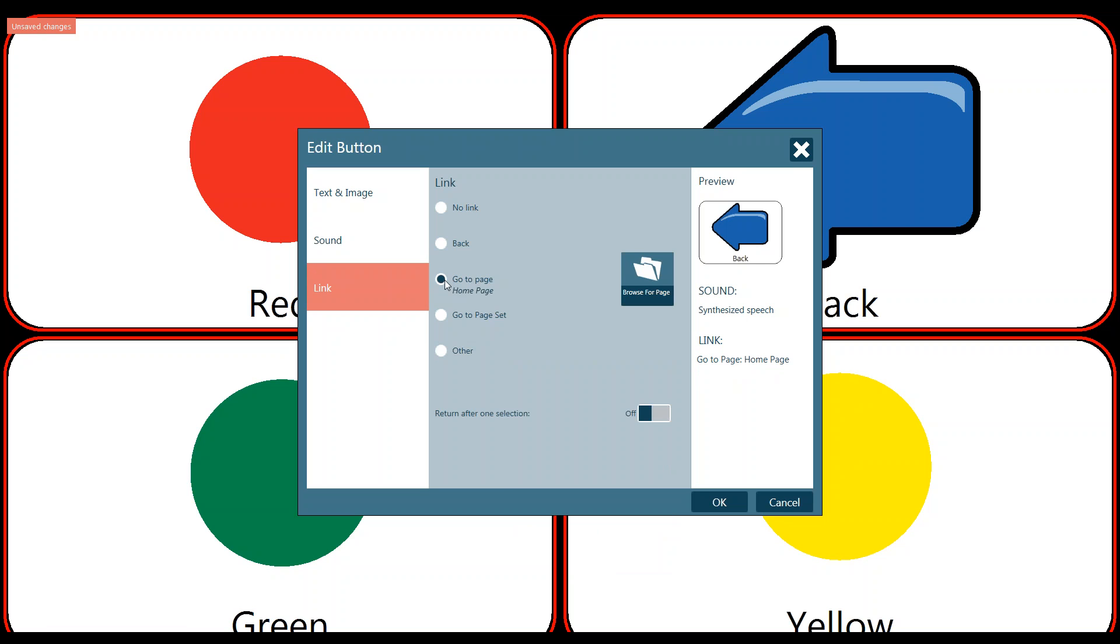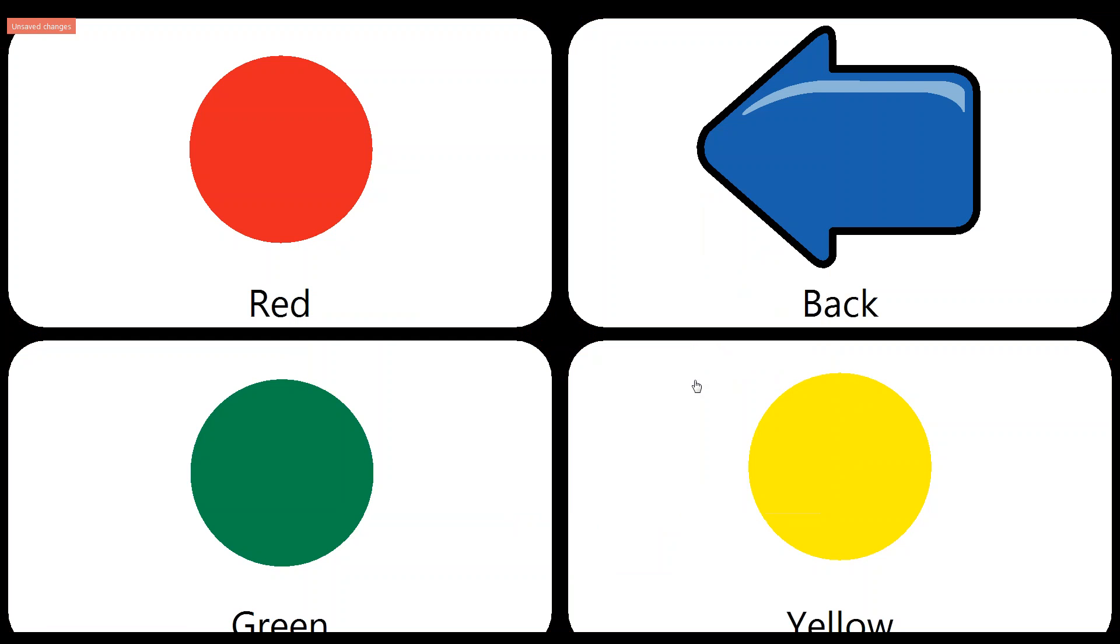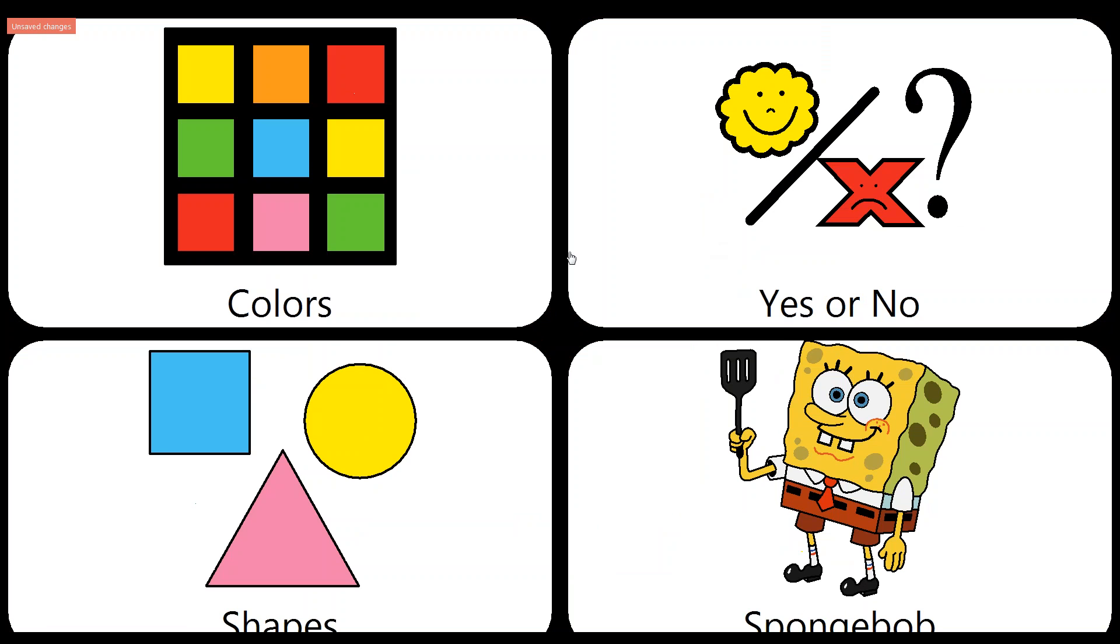In our case, I just wanted to go back to my home page. So I'm going to leave it on what I had. I'm going to click OK. And you'll see that when I click back, it takes me back to that initial home page.